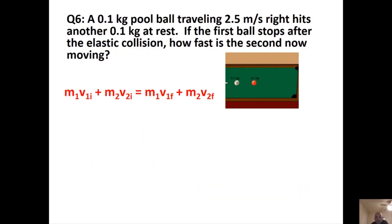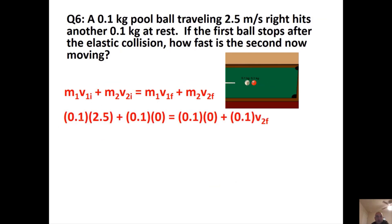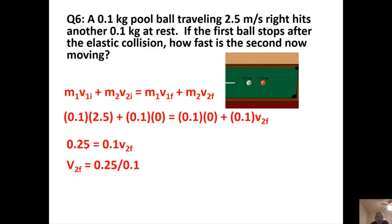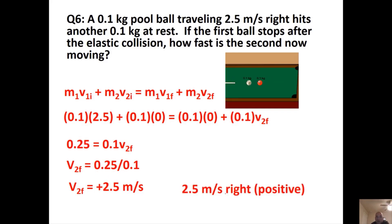Problem 4: A 0.1 kg pool ball traveling at 2.5 m/s to the right hits a stationary 0.1 kg pool ball. The first ball stops completely and the second moves on — as you'd see in real pool. Setting up: 0.1 × 2.5 + 0 = 0·V1F + 0.1·V2F. Dividing 0.25 by 0.1 gives V2F = 2.5 m/s to the right. The first ball transferred its entire momentum to the second in a perfectly elastic collision.